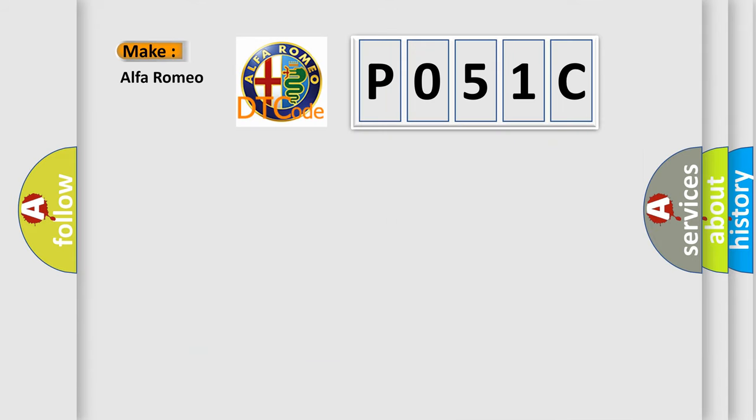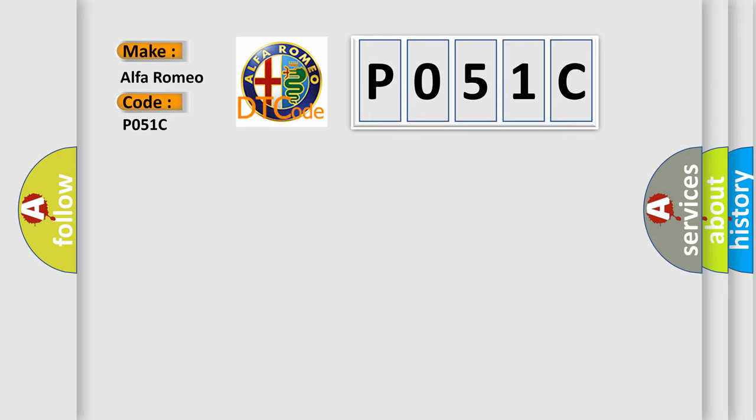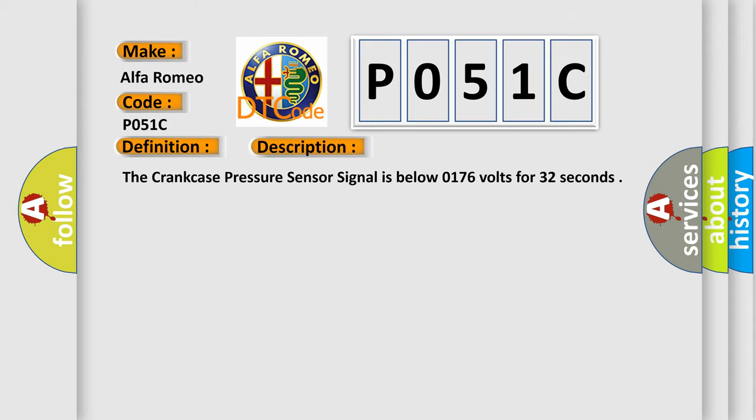So, what does the diagnostic trouble code P051C mean? The basic definition is crankcase pressure sensor circuit low. And now this is a short description of this DTC code. The crankcase pressure sensor signal is below 0.176 volts for 32 seconds.